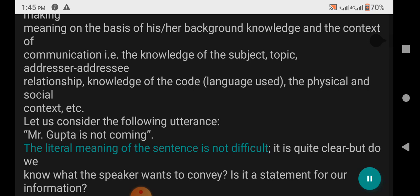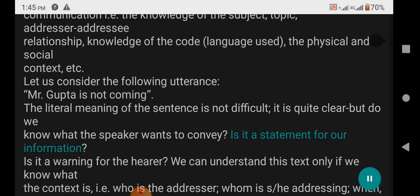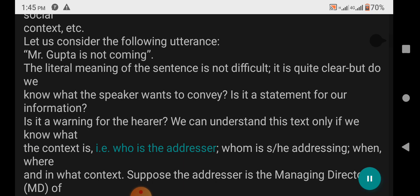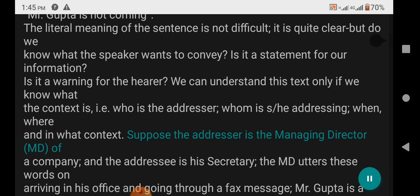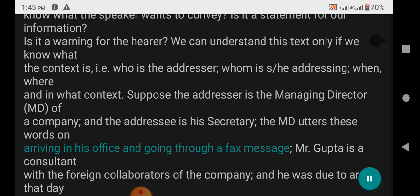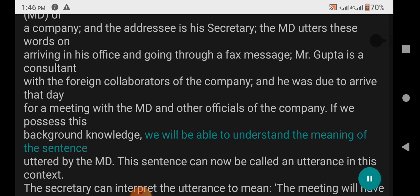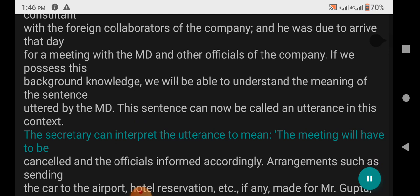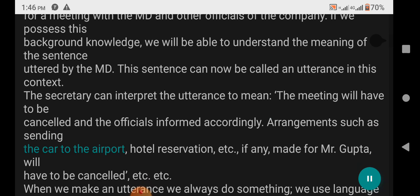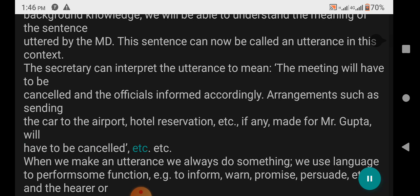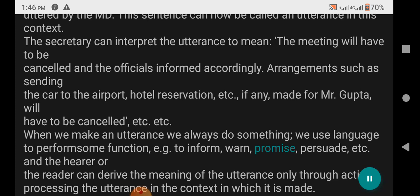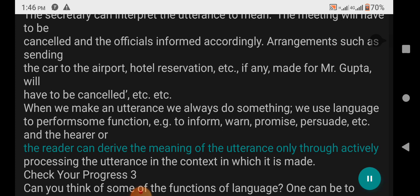Let us consider the utterance: 'Mr. Gupta is not coming.' The literal meaning is clear, but we must know the context to understand what the speaker wants to convey — is it a statement for information or a warning? Suppose the addresser is the managing director and the addressee is his secretary. The MD utters these words upon arriving in his office after going through a fax message. Mr. Gupta is a consultant with foreign collaborators who was due to arrive that day for a meeting. With this background knowledge, the secretary can interpret the utterance to mean: the meeting will have to be cancelled, officials informed accordingly, and arrangements such as the car to the airport and hotel reservation cancelled. When we make an utterance, we always use language to perform some function — to inform, warn, promise, persuade, etc. The hearer derives meaning only through actively processing the utterance in context.